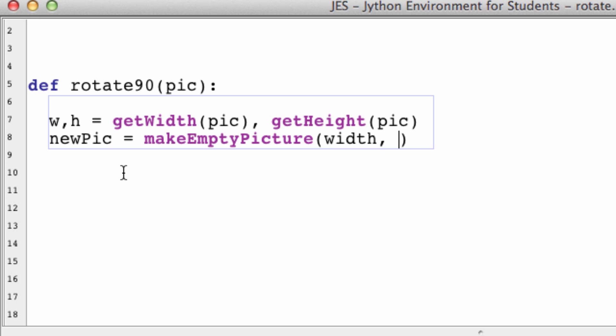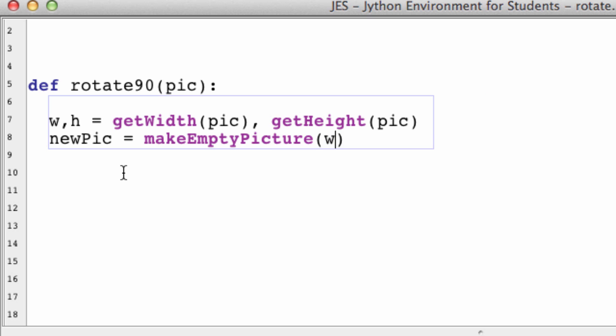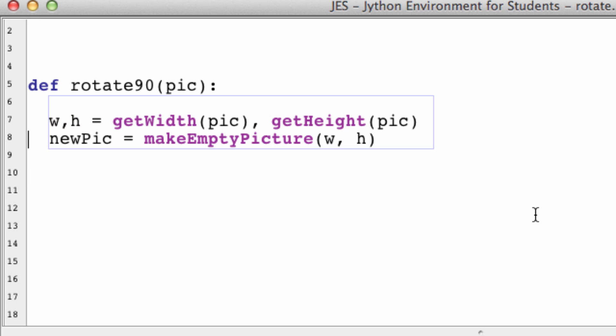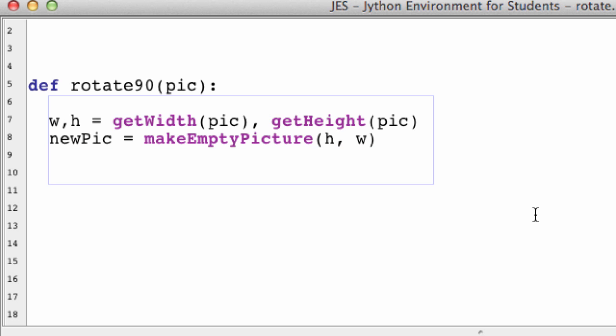So we make a new picture: makeEmptyPicture. This takes parameters width and height. Typically you'd put W and H for these variables, but since we're rotating 90 degrees, it's going to be different - it's going to be height and width. That should be intuitive to you for how rotating an image works.